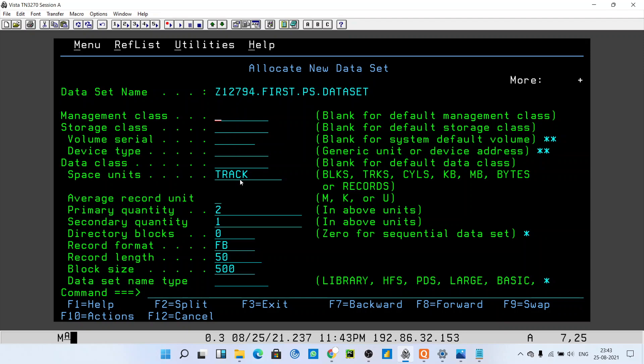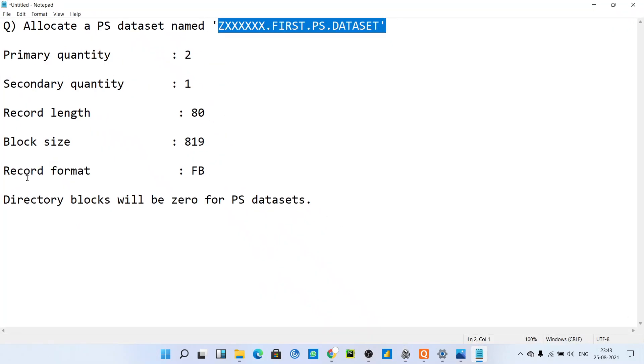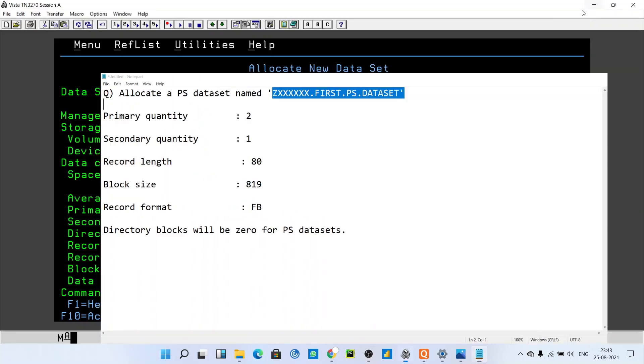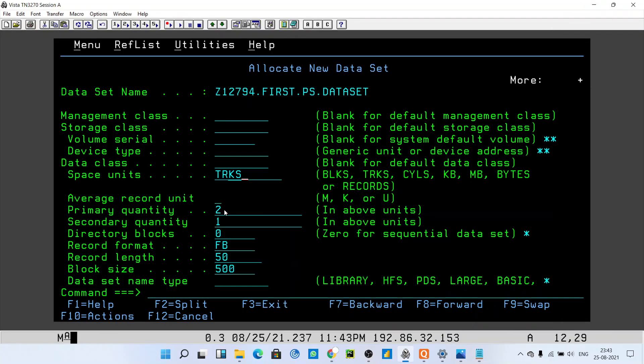Space unit we have to give as tracks (TRKS). Primary quantity and secondary quantity he has given us: primary 2, secondary 1. So directory blocks will be 0 for PS dataset, and record format is fixed block.